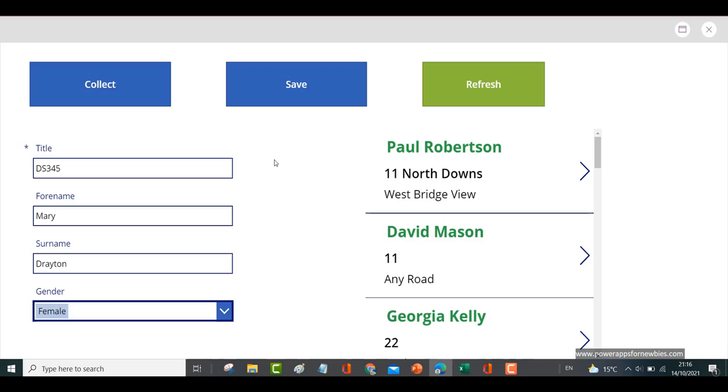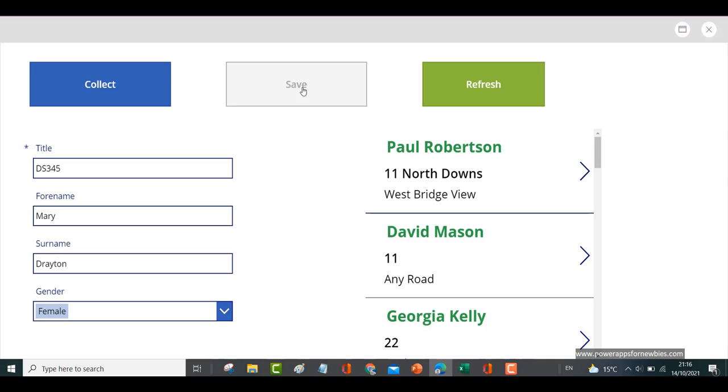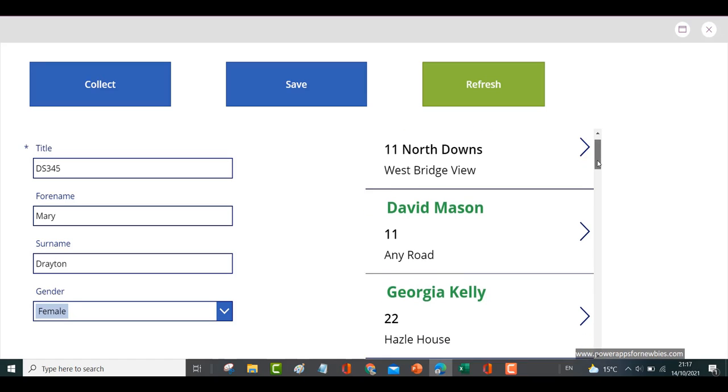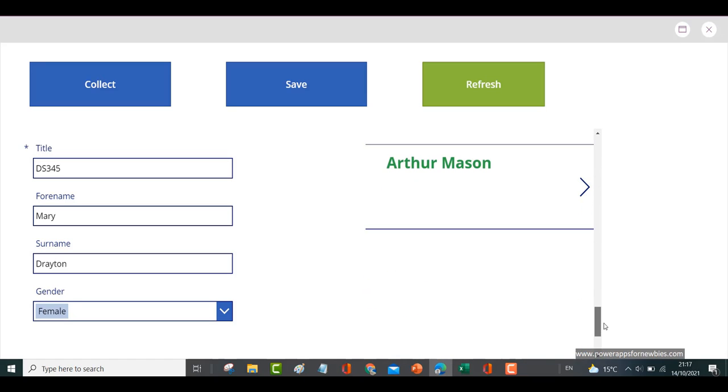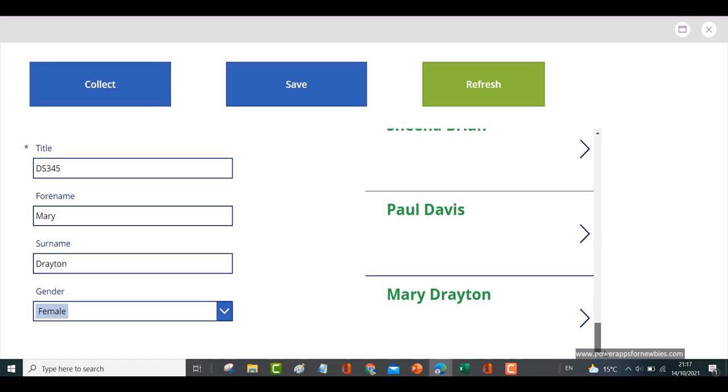If I click Save now and look in the gallery, we can see we now have that record, Mary Drayton, right at the bottom. I didn't need to refresh the gallery in any way because it's plugged directly into the data source.